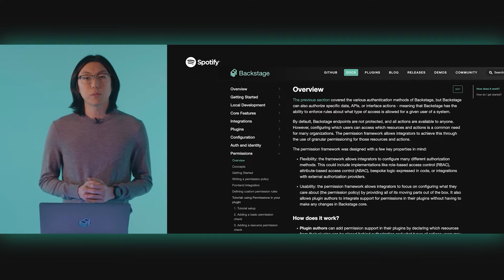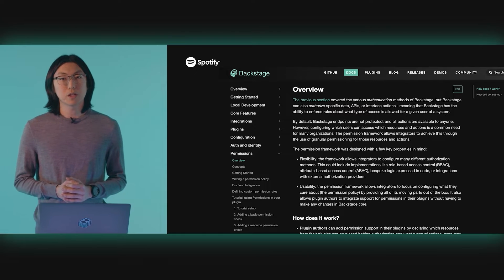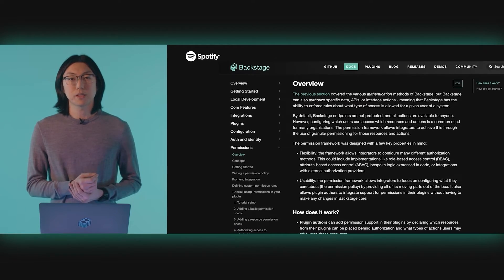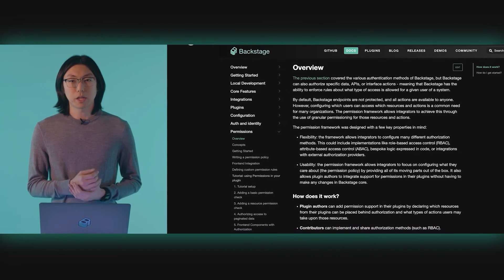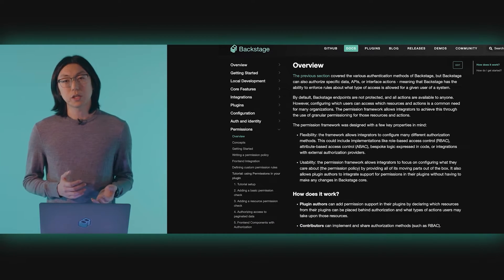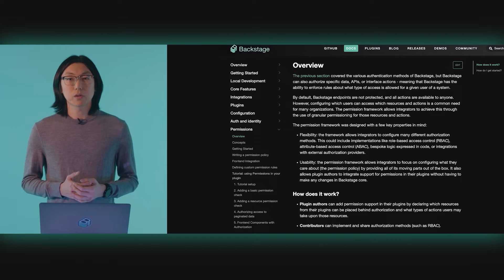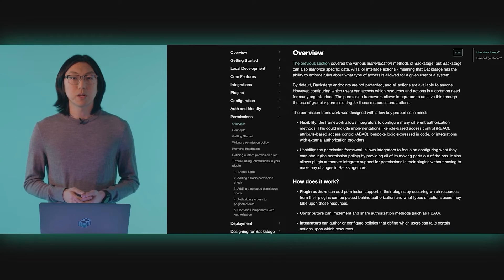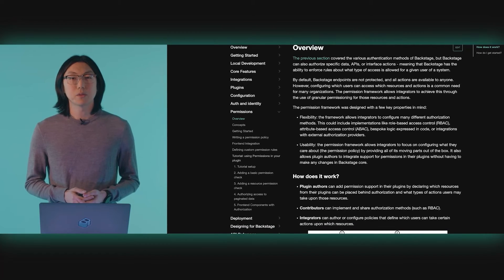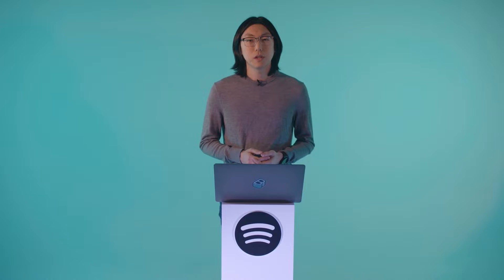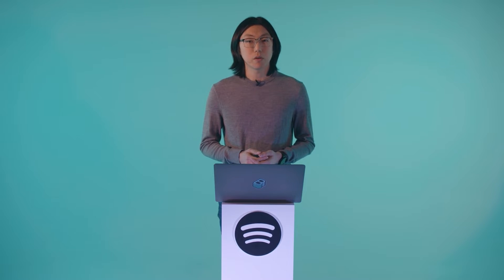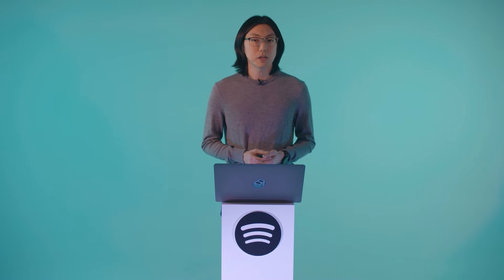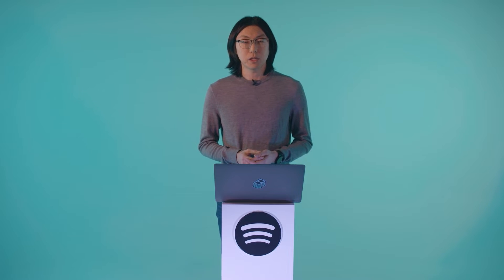Earlier this year, we released the open-source permission framework that allows adopters to build many different authorization mechanisms into Backstage — implementations like attribute-based access control, bespoke logic expressed in code, or integration with external authorization providers. Since then, it's been great to see so many developers being able to address their access control needs through this framework. But we also heard from adopters that they wanted an out-of-the-box solution that made configuration powerful yet understandable — something that allowed them to manage access and protect their data in Backstage flexibly and easily.